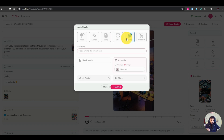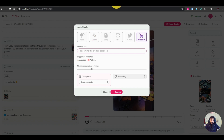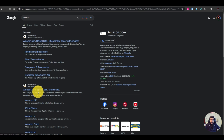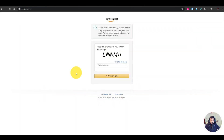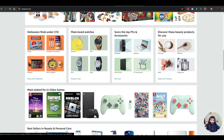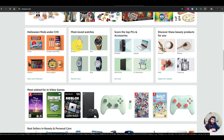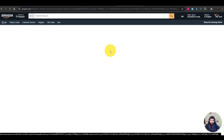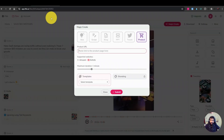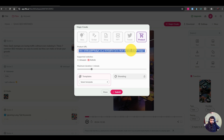You can also convert PPT files into videos. For product videos, reach out to Amazon sellers and offer to create product videos for them. You can put your profile on Fiverr or do direct outreach. For example, copy the link to an Amazon product, paste it here, and Flicky generates the whole video for that product. Then select templates and submit.